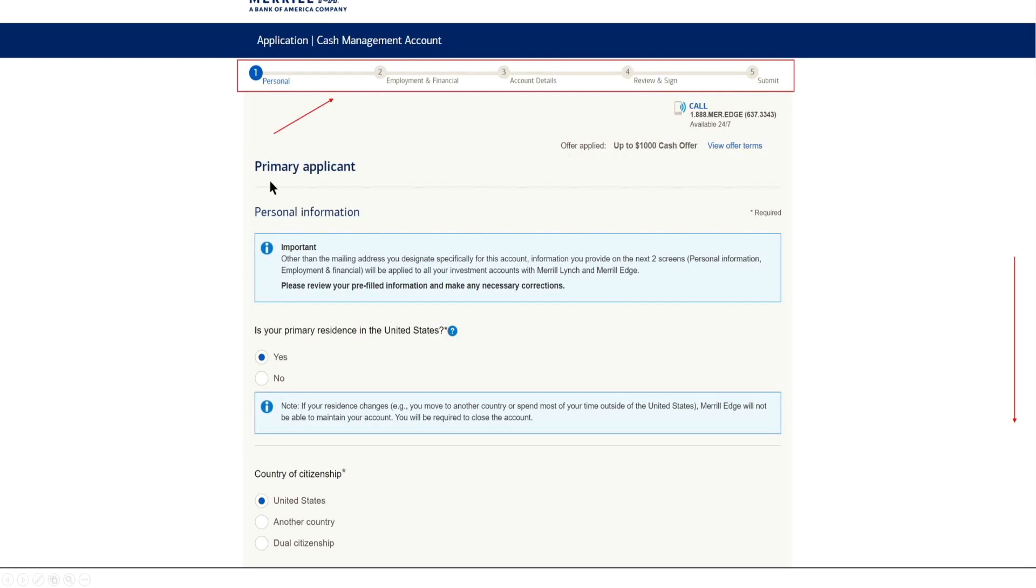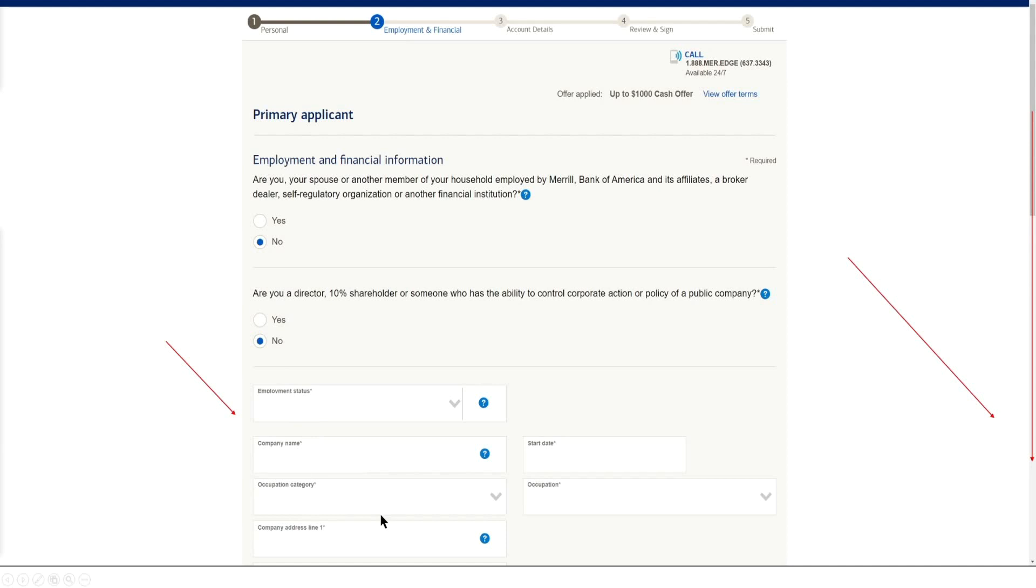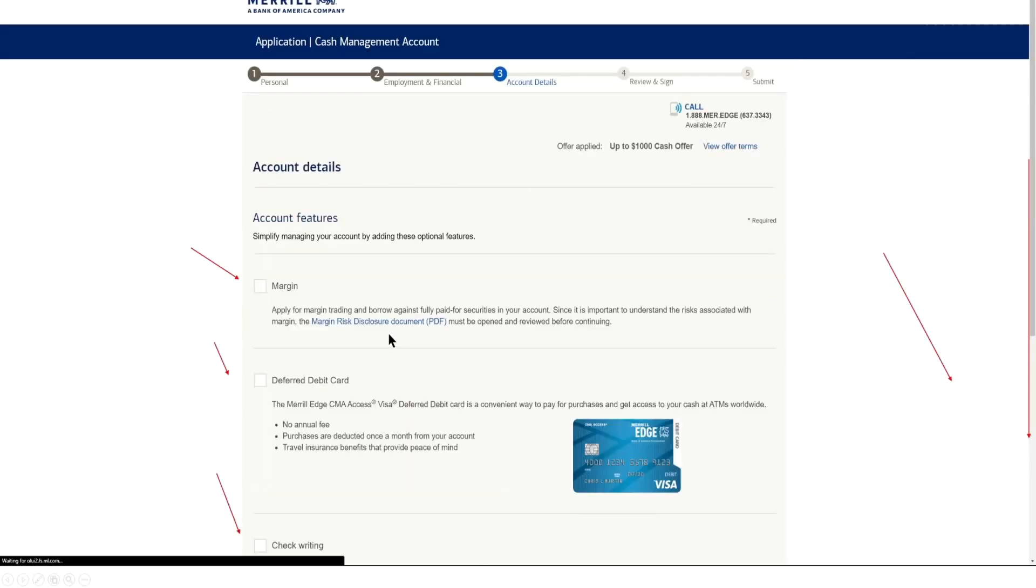So you just kind of go over the primary applicant and fill out the personal information and so on. Next, after you've gone to the next page, you're going to go ahead and enter in your employment and financial information. You know, what's your employment status, your company name, category, where you live, and what's your current net of assets? You know, what are you comfortable with? How much do you get money? There's all sorts of questions. You just kind of go through there.